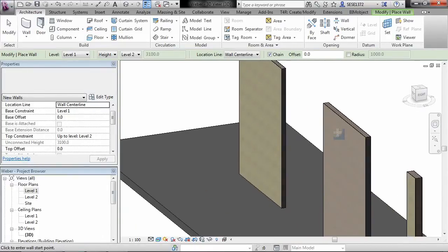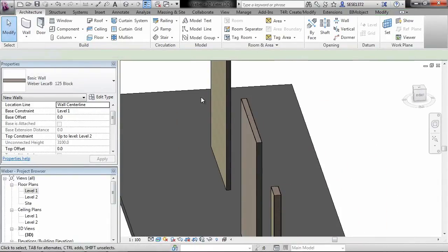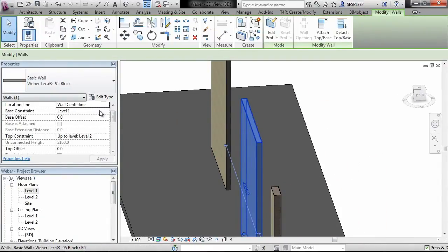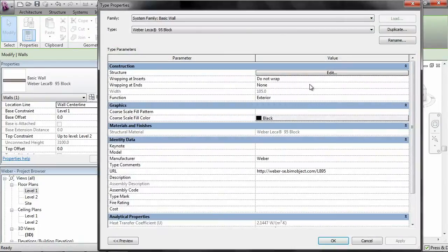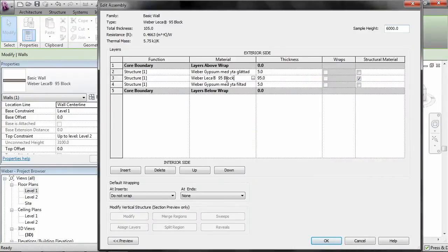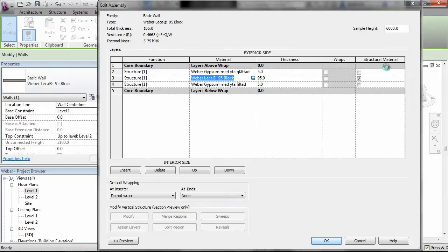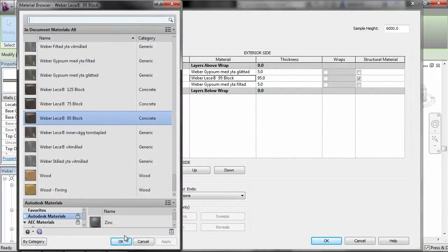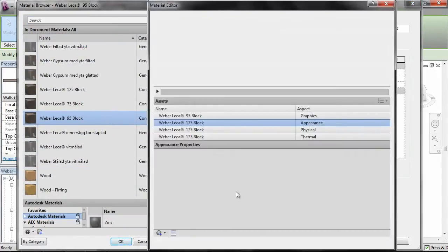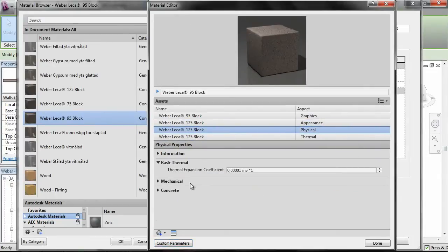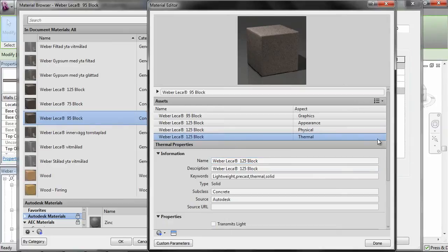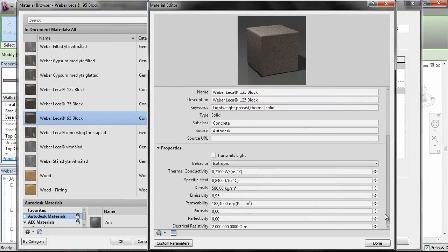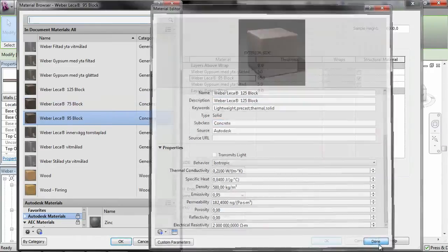And again they have the corresponding materials. We can just quickly go and have a look at the settings here. As you can see here we have the structure settings with all of the correct materials. And if we just have a quick look at the physical settings, all of the basic information, of course the thermal information as well for energy calculations. And this is all according to the Weber Leica block settings.